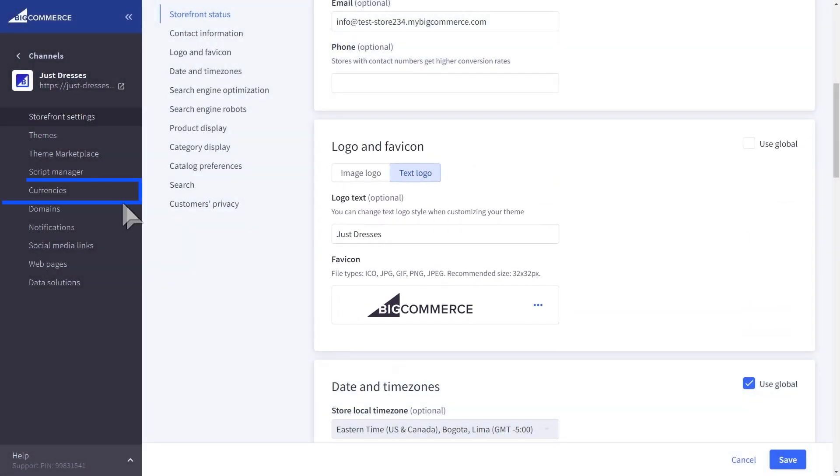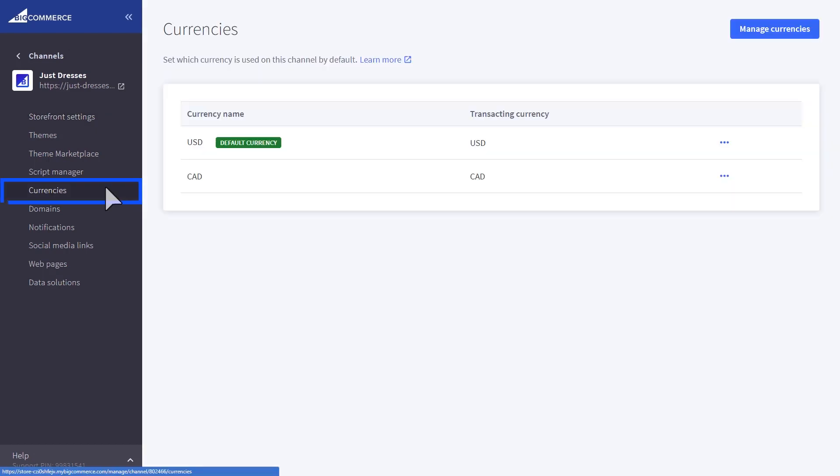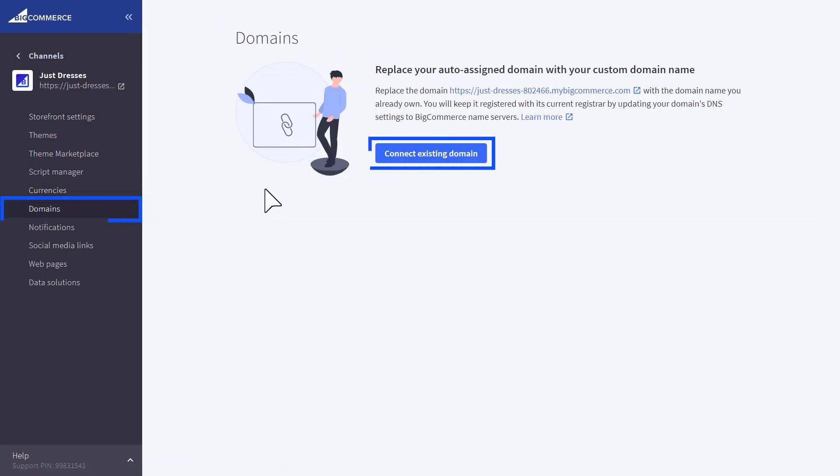For each storefront, you will be able to choose which currency is the default, and to connect a specific domain for that storefront.